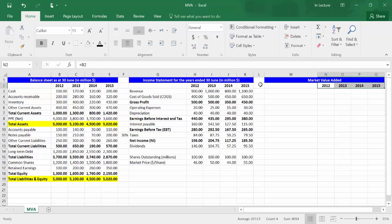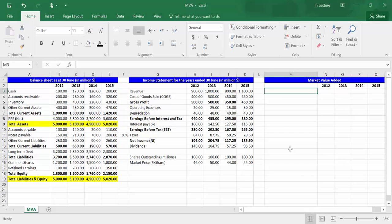Market value added is calculated as market value of equity minus book value of equity. In cell M3, write MVE, which is the abbreviation of market value of equity. Market value of equity is calculated as shares outstanding times share price.